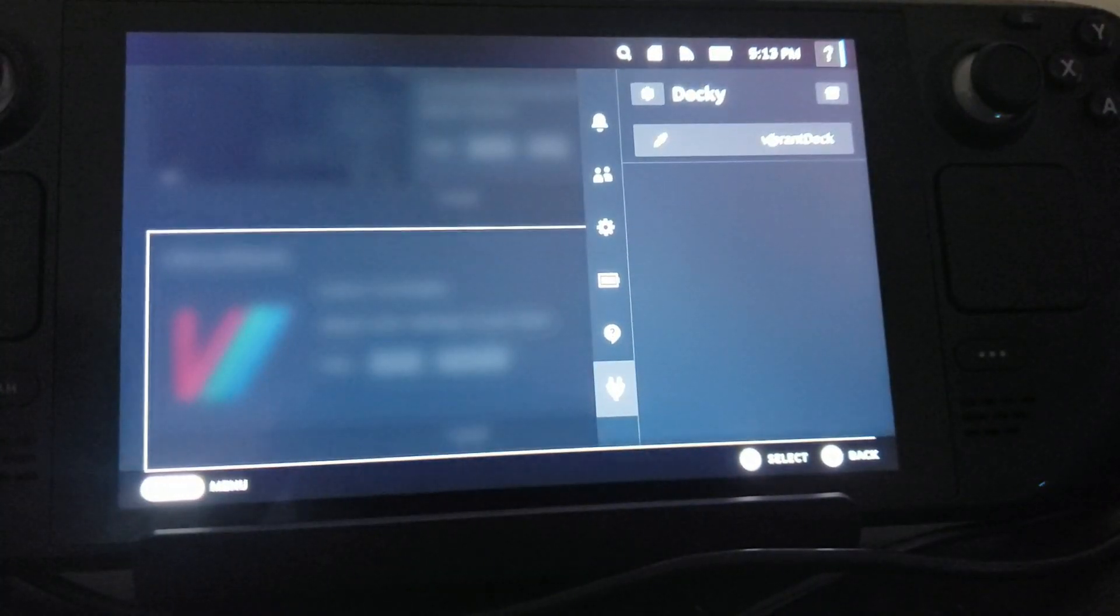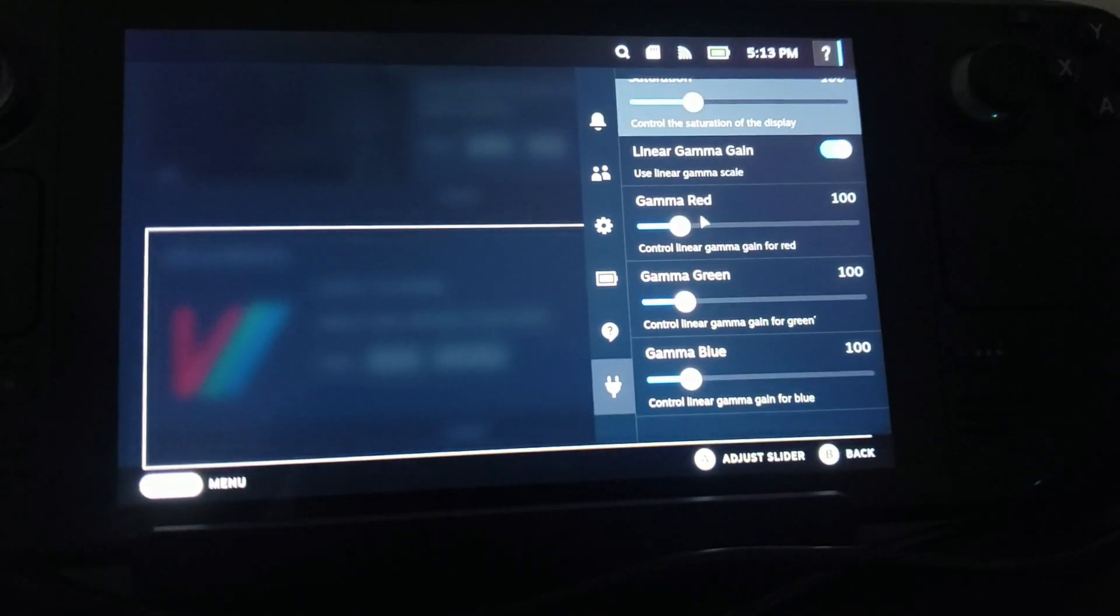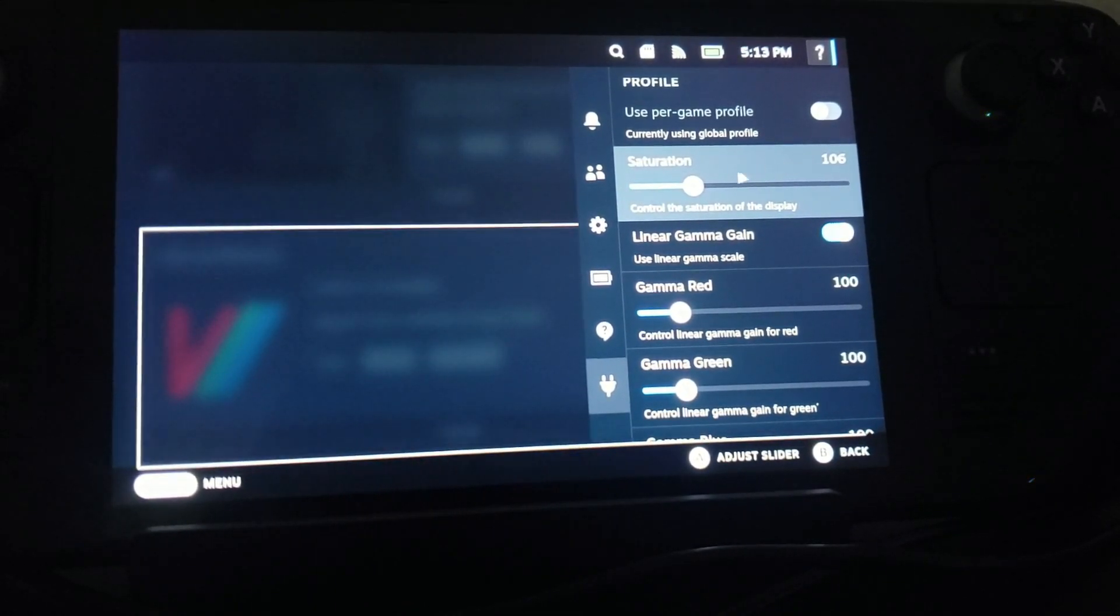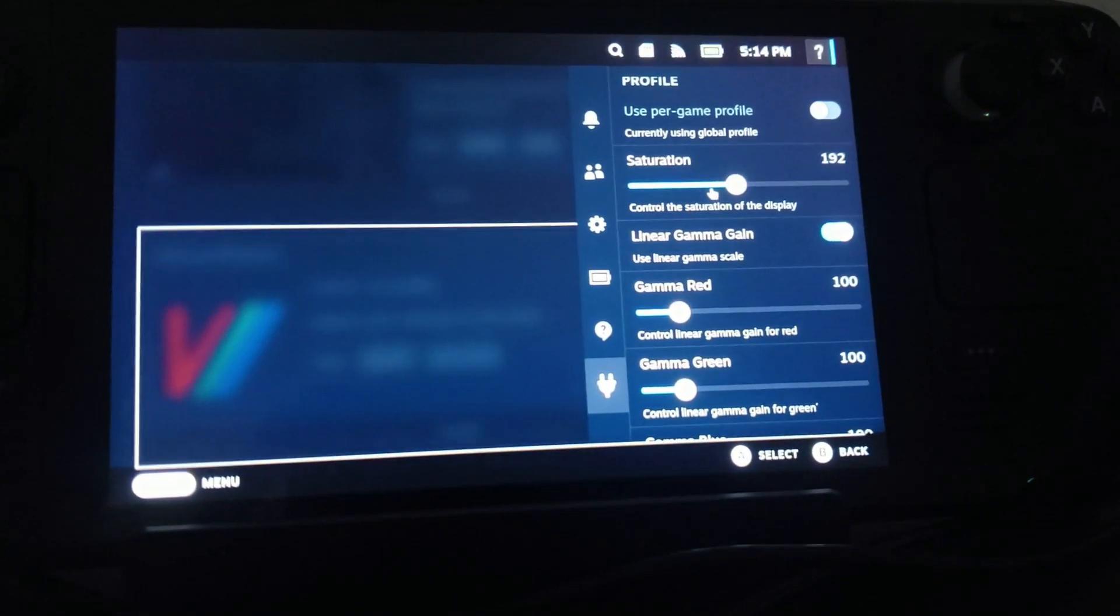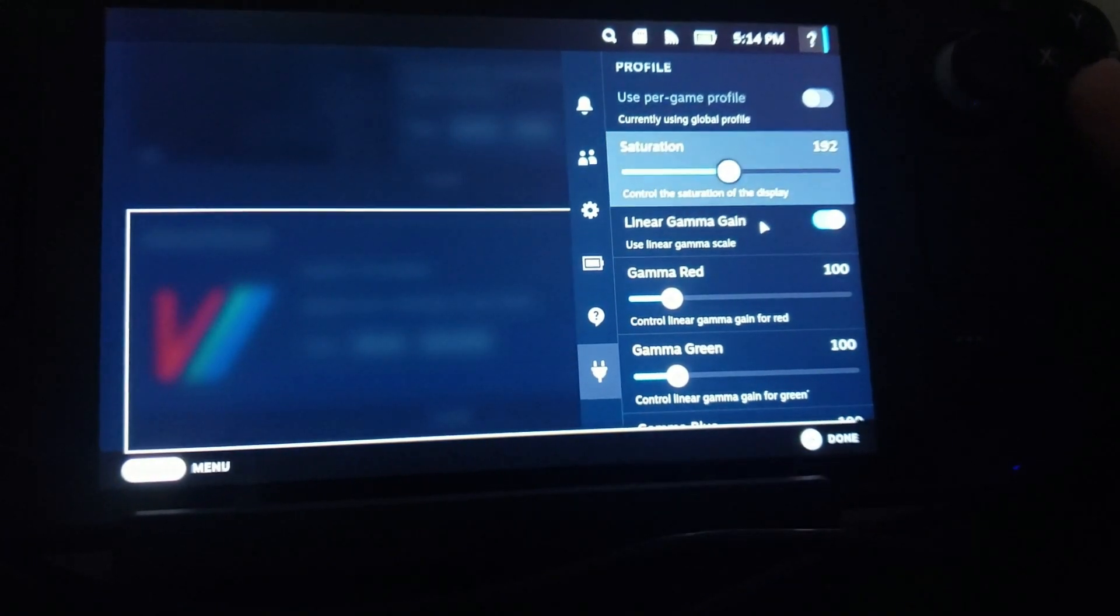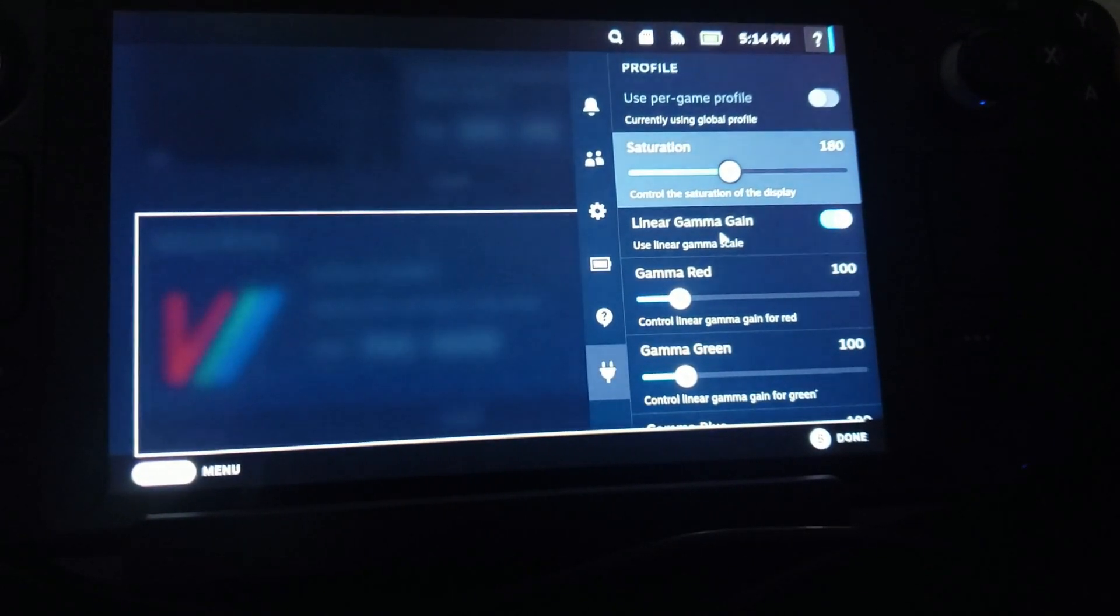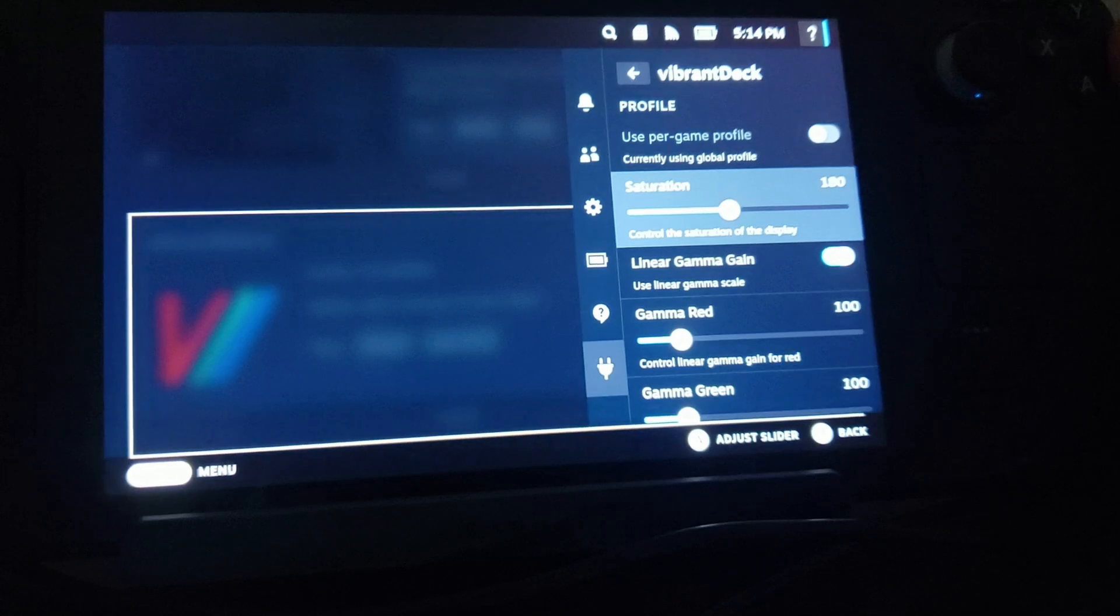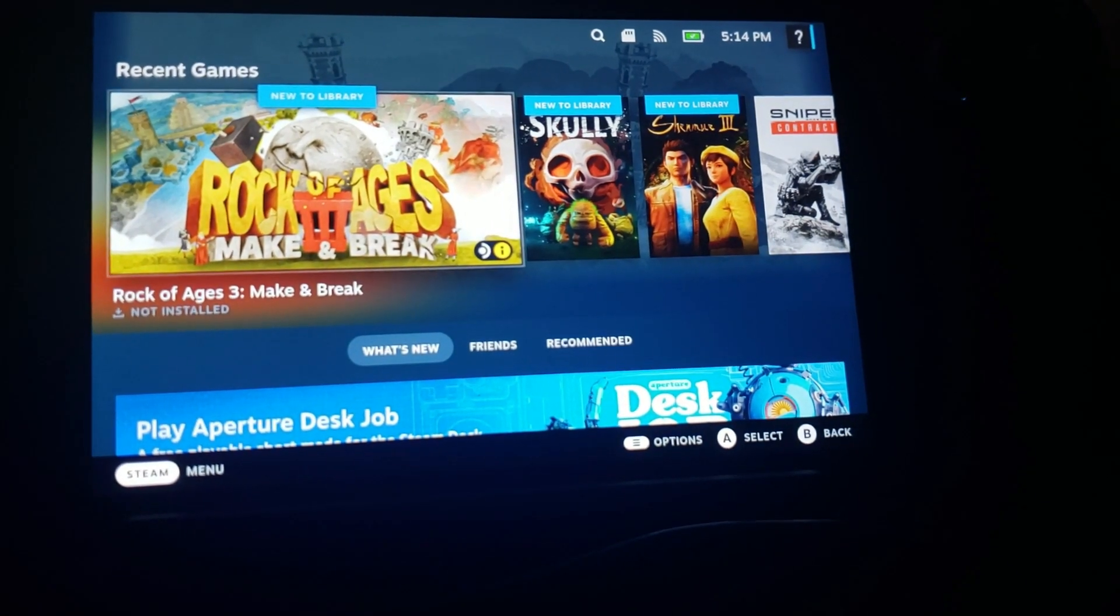And then you go into Vibrant Deck and change saturation to 180. Oh, it does not like that. I thought you just type it in, but you want to do it to 180. So let's see if I can do this with the controller actually. There we go, 180. And I have found that that is the perfect level for myself. You might want to play around with it. You can also do user profiles up here for each game or application, but I found that that made it look the best. And as you can see how much more poppy those colors are.